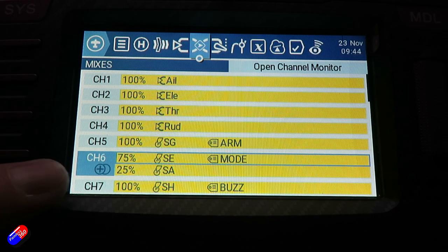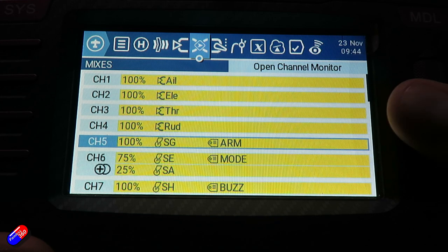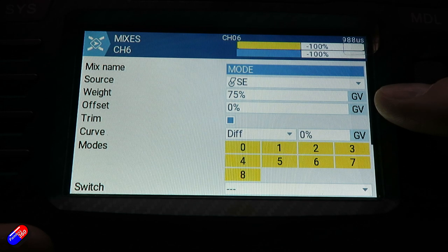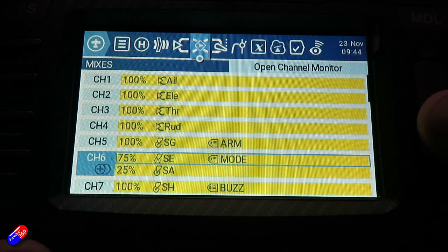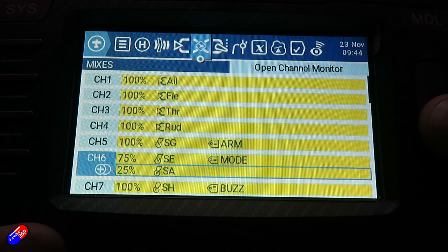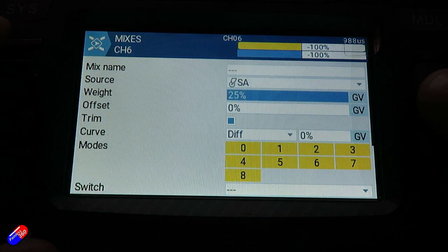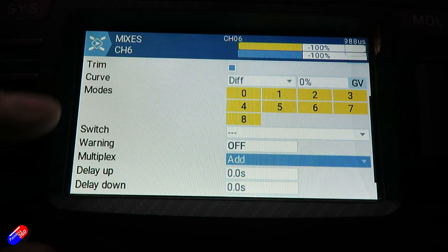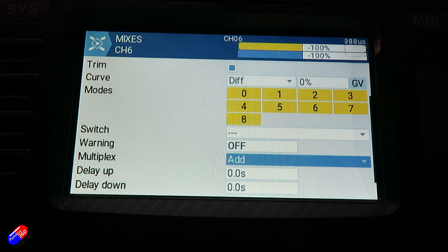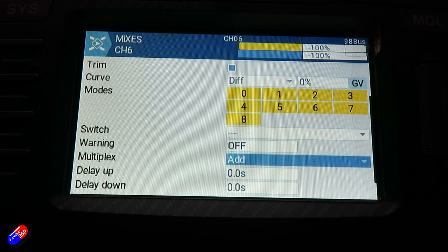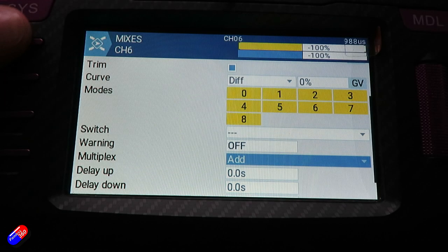And that is all being done by mixing two switches together. With one switch, all I've done is taken a weight of 75 — that's literally all I've done to that one. Then I've added another switch underneath; I'm using SA in this particular example. Press and hold and say edit — this time I'm only using 25 of it, and we're making sure that the multiplex is set to add. That second switch either takes off 25, adds 25, or doesn't do anything at all in those three positions.